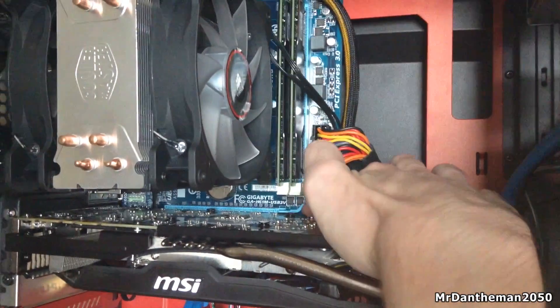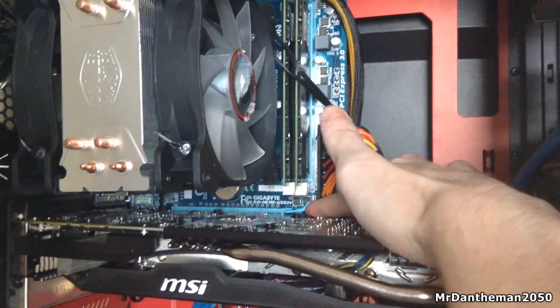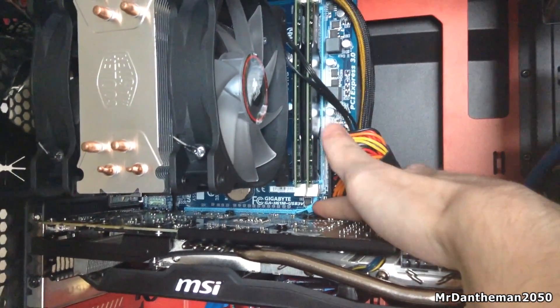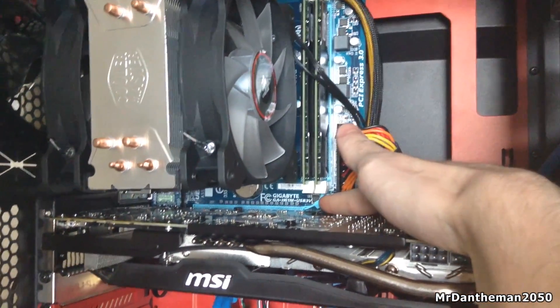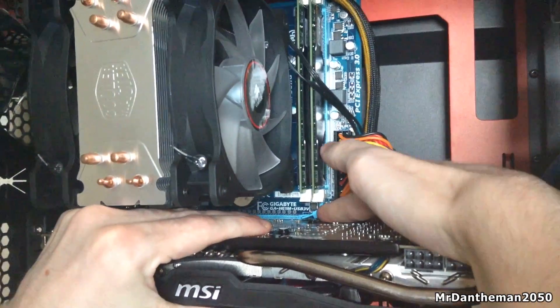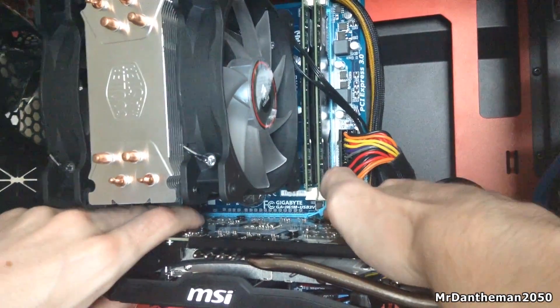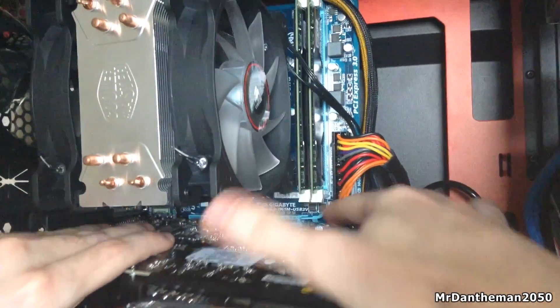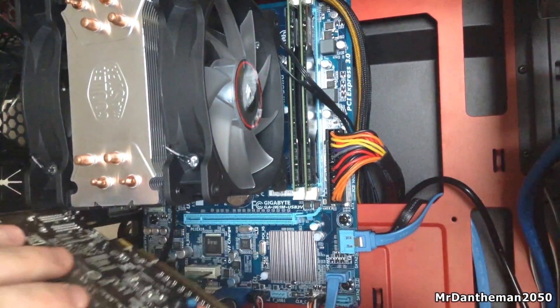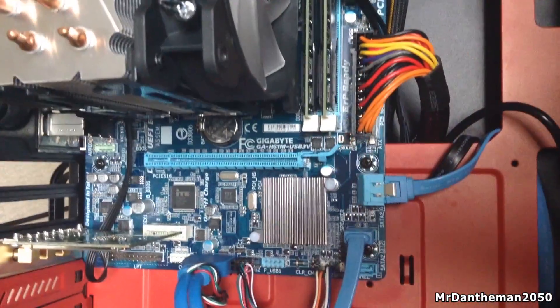Once you've done this, there should be a tab on your motherboard, on the PCI Express times 16 slot. You want to push that up, and then with one hand, firmly grab the graphics card and pull it out. Might require a bit of force, but once it's out, that's it, voila.